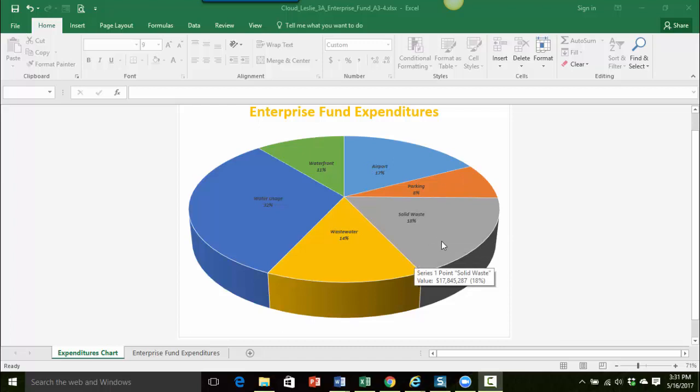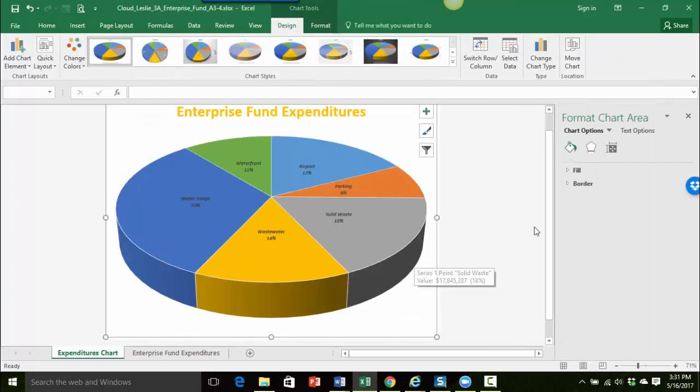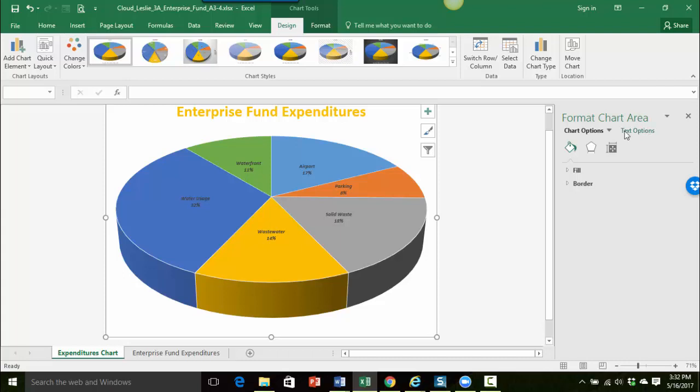If I point to any of the pie slices on my pie chart, I haven't clicked yet, I'm just pointing to it, and then I double click it will open up the pane. However, can you see how this says format chart area and I want to make sure that I'm getting the format data series, otherwise I'm going to be making changes to this whole chart area. So I think I'm going to try that one more time.